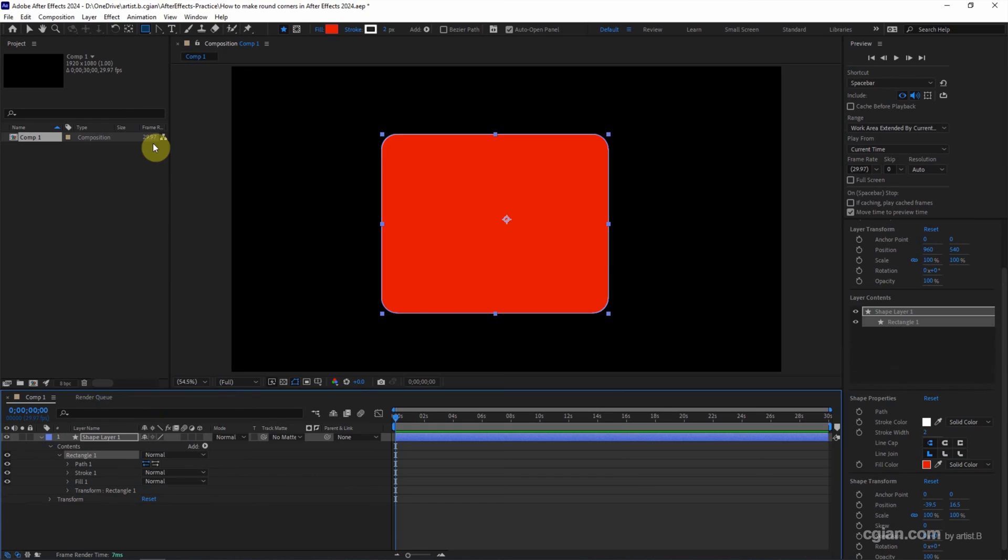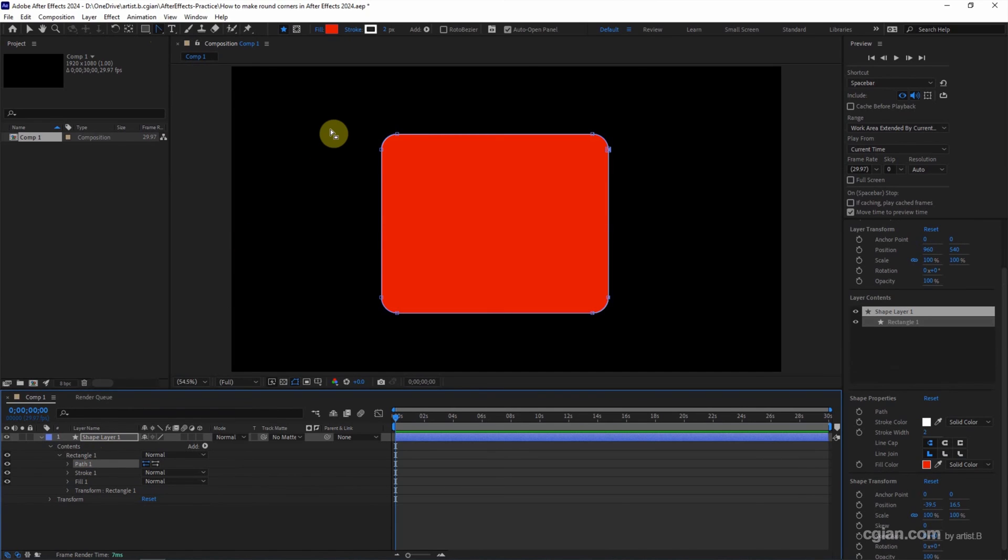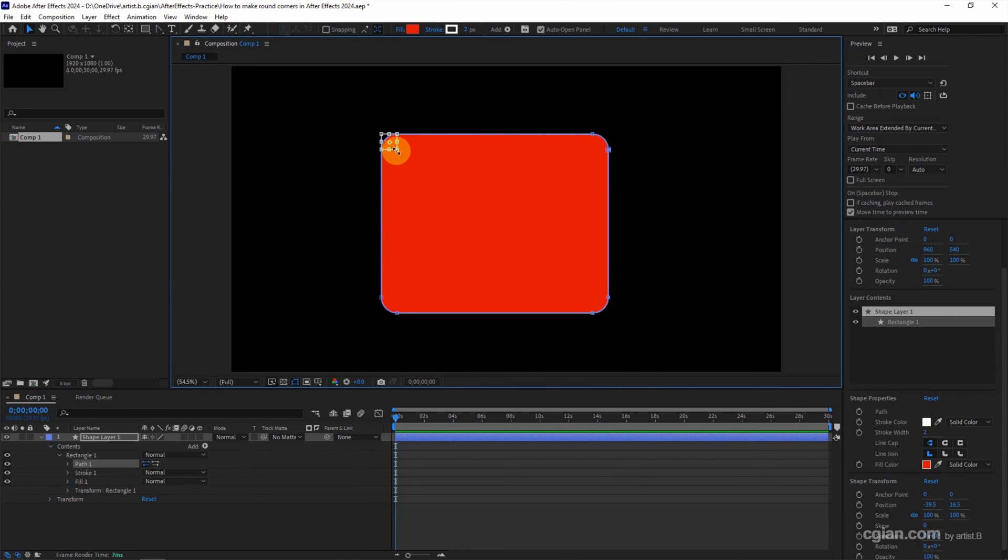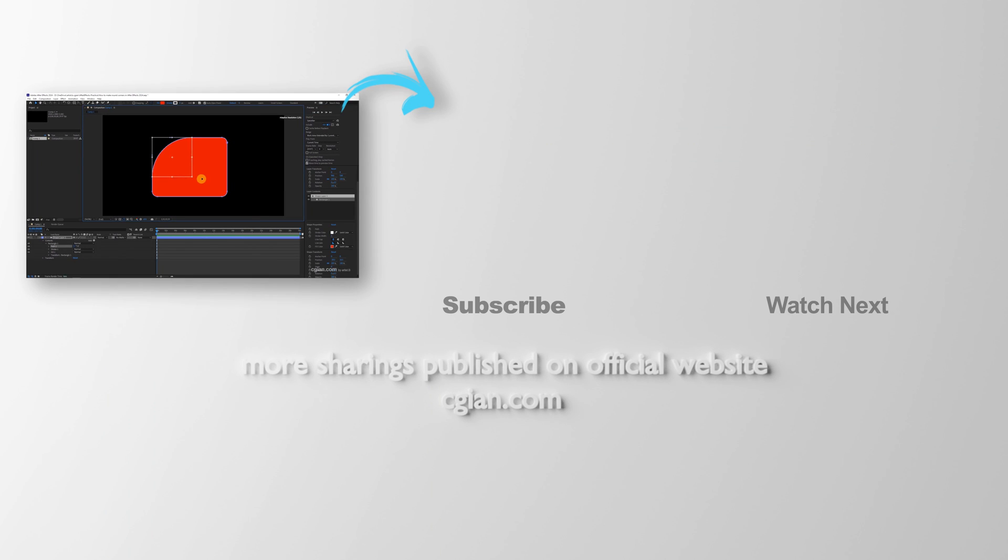So we can use the path tool. Go to Convert Vertex Tool. And select the path one. And we can select the vertex. We can press Ctrl+T and scale the round corner. This is how we can make round corners in After Effects 2024.